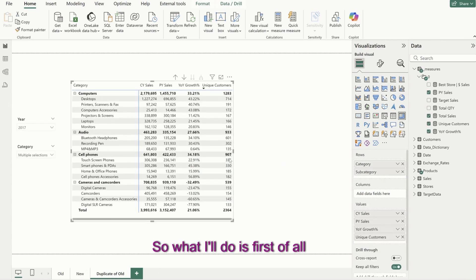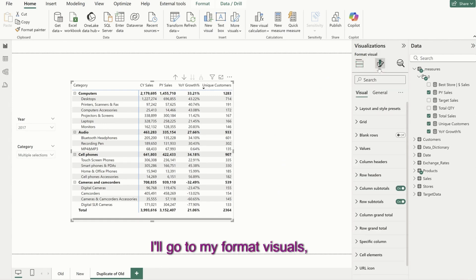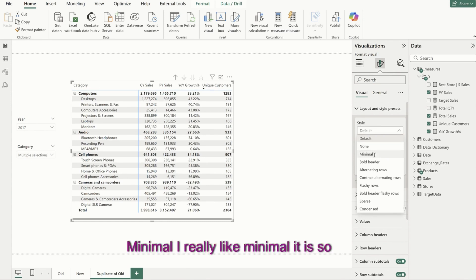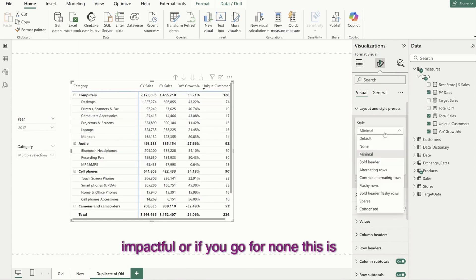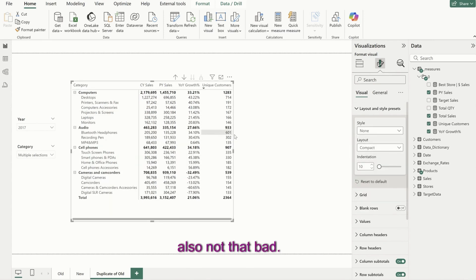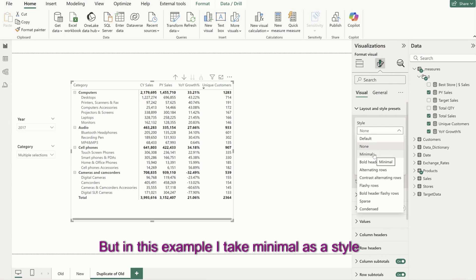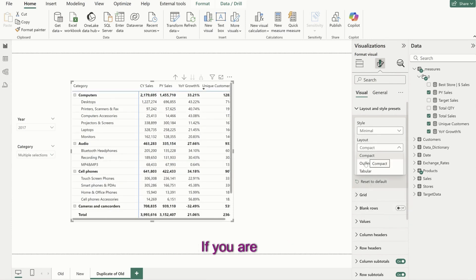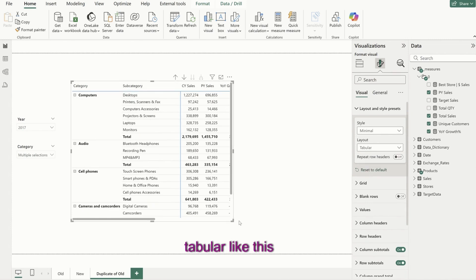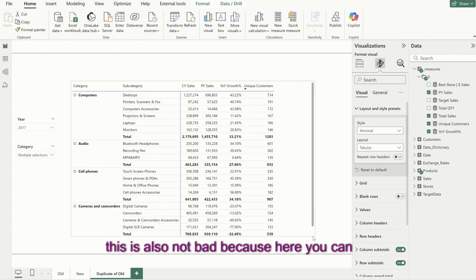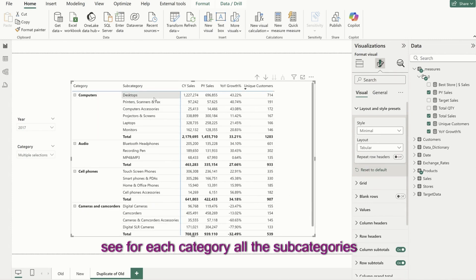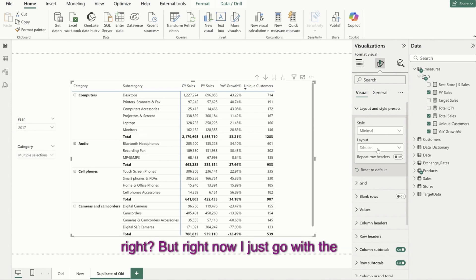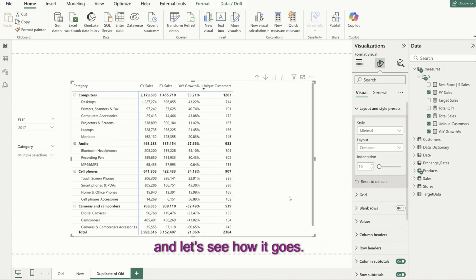First of all, I'll go to my format visuals, go to layout, and change from default style to minimal. I really like minimal — it is so impactful. Or if you go for none, this is also not that bad. But in this example, I'll take minimal as a style and in layout, I think compact is good. If you are an Excel kind of person, you can make it tabular like this — here you can see for each category all the subcategories and the total at the end. But right now I'll just go with the compact one.